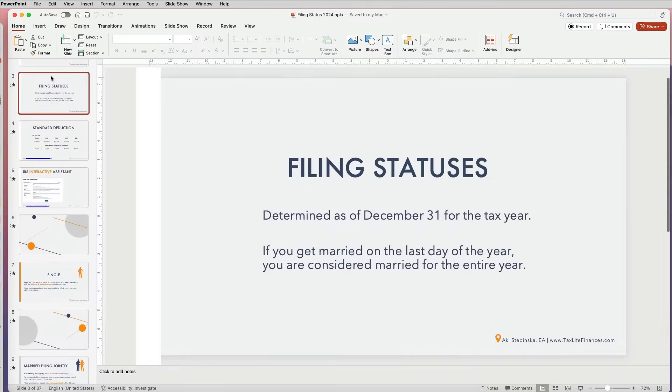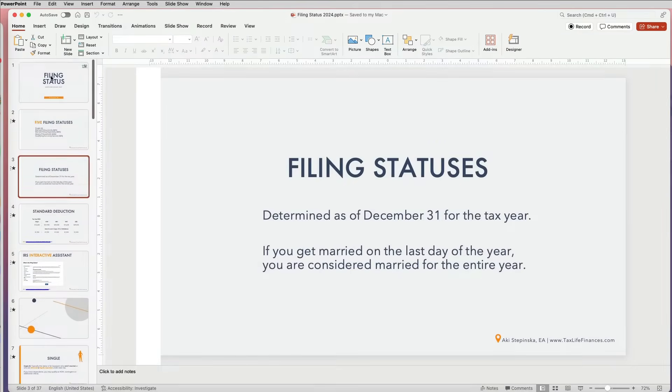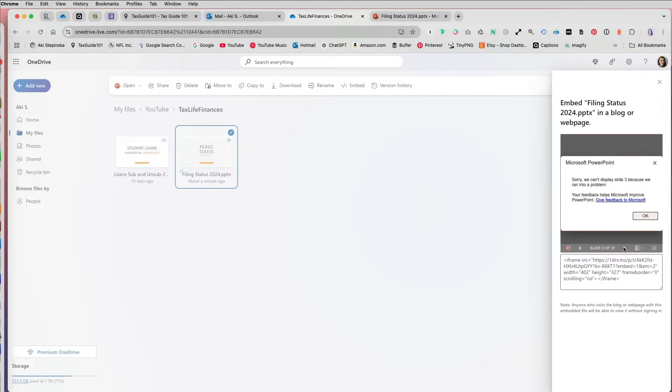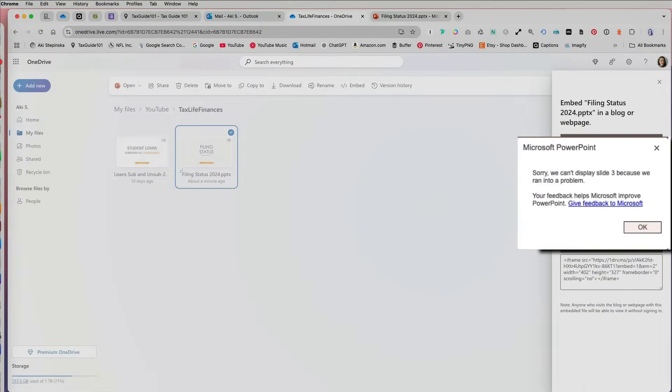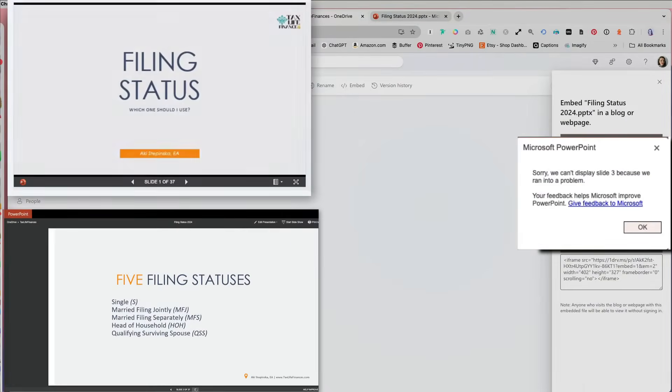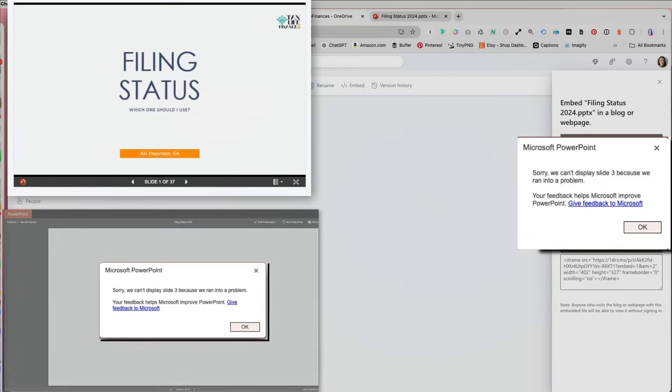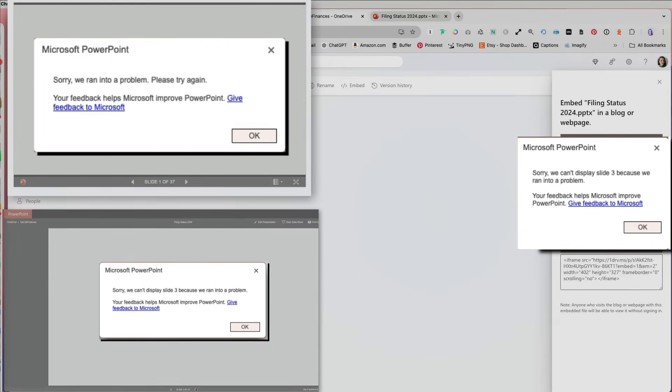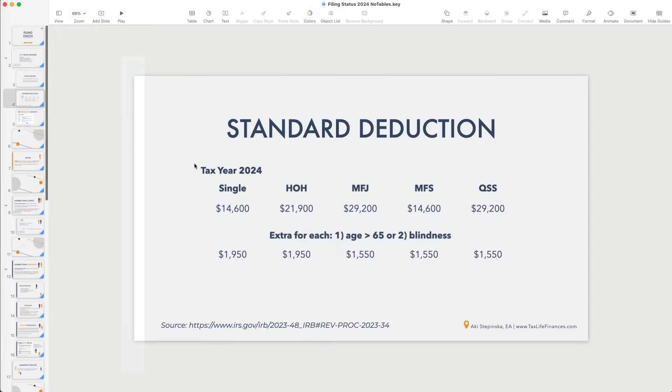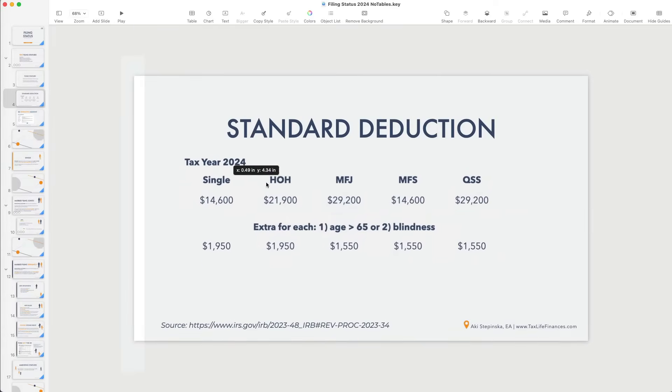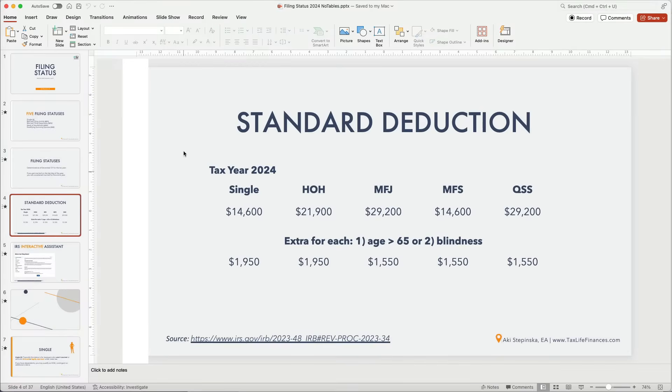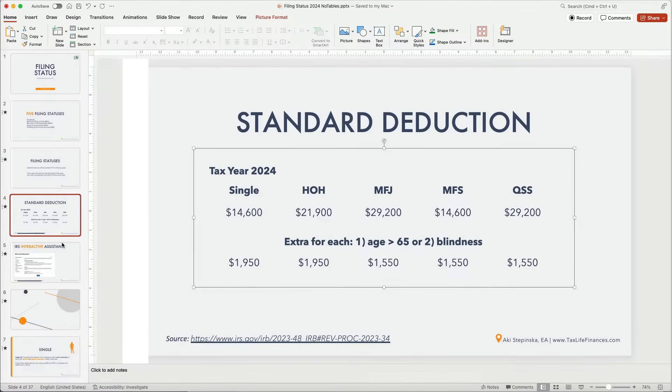One common issue is that Keynote tables don't always convert well. This can cause an error saying sorry, we can't display slide X because we ran into a problem. To fix this, you can either recreate the tables in PowerPoint or export them from Keynote as images.